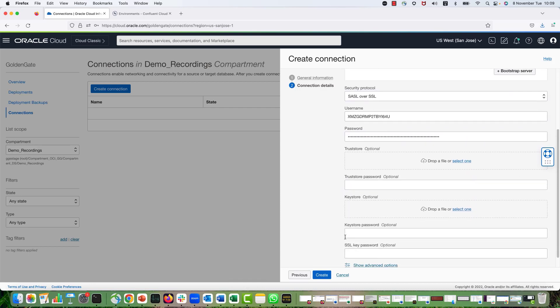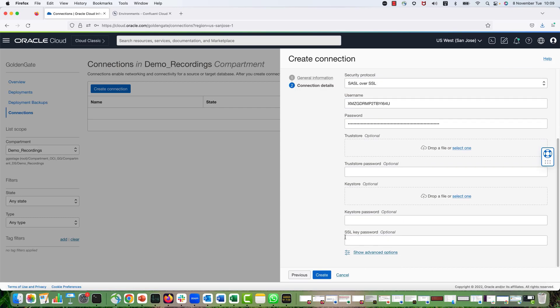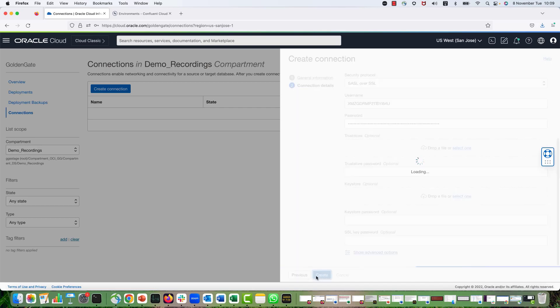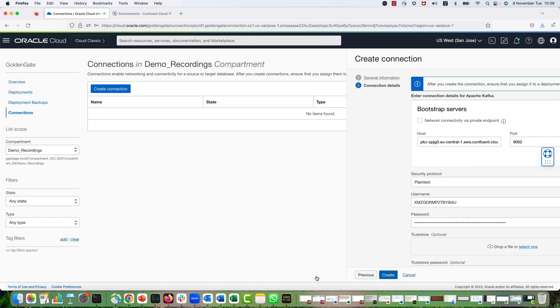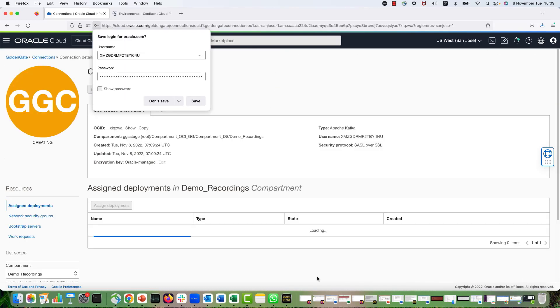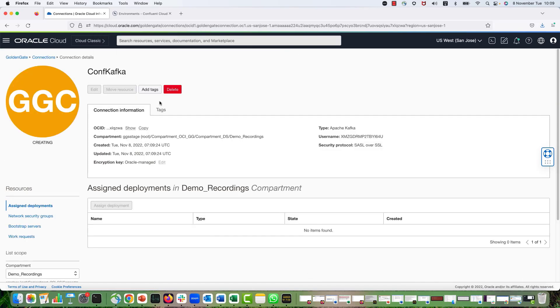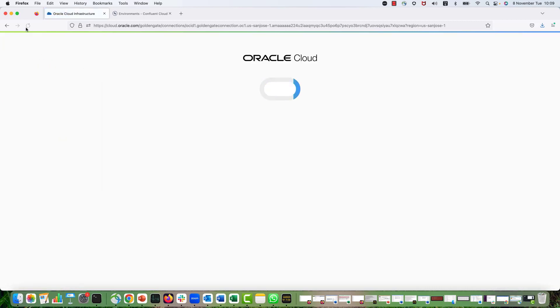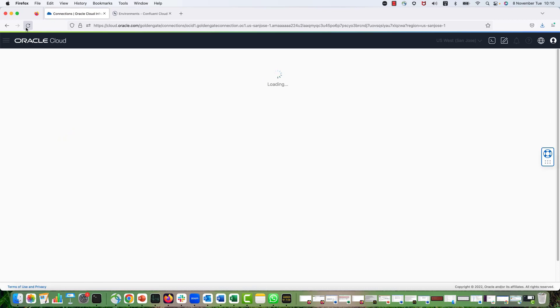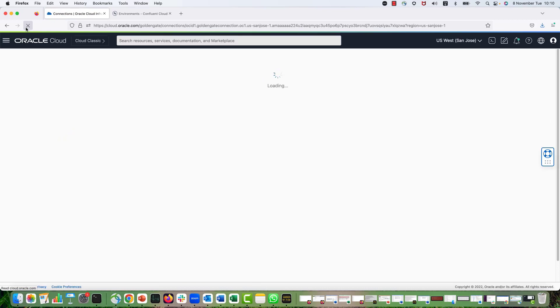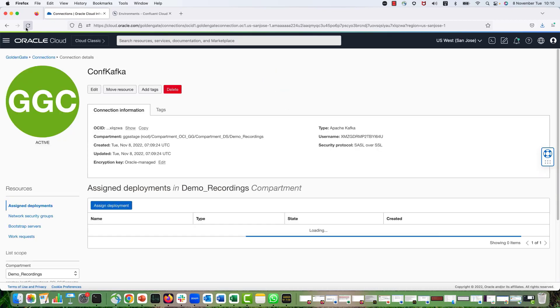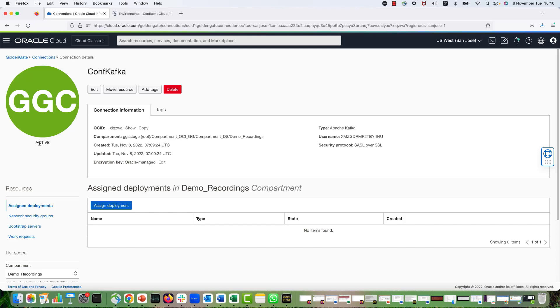As you can see, there are a couple of more details, optional, but we don't need them. So I'm going to hit Create for creating the connection. It will take a couple of seconds for OCI GG for creating the connection. So I'm going to refresh my browser. It is active now.